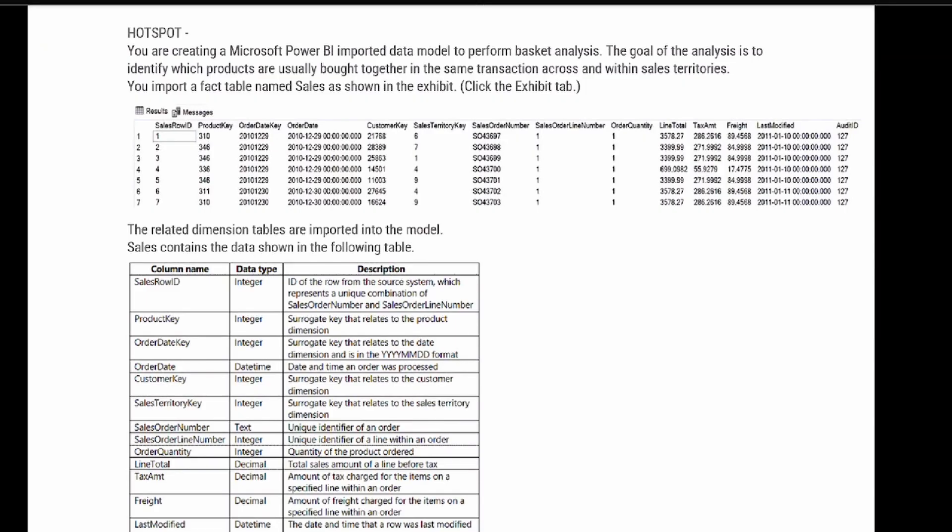Hey, what's up YouTube, Jeremiah Hersey here. Welcome back to the next PL-300 test prep question. Today we're going to be looking at a question related to basket analysis and how to optimize the model for that. Basket analysis is a way to look at how products are linked together through purchases, and in today's question we're going to be seeing how they relate to the sales territory.